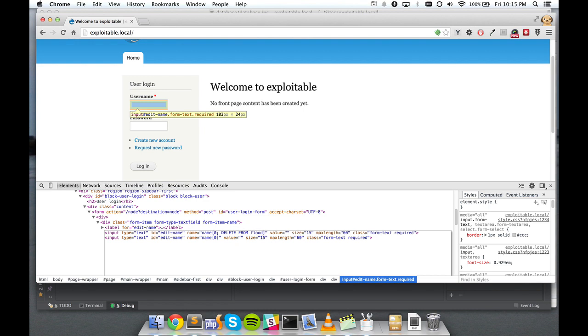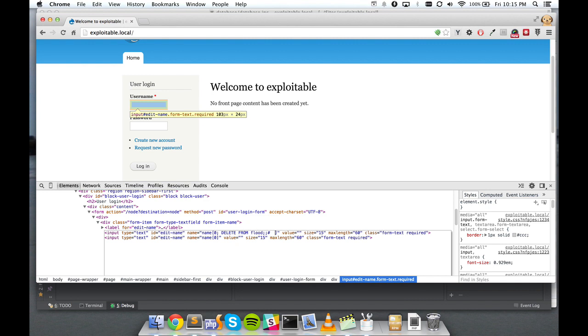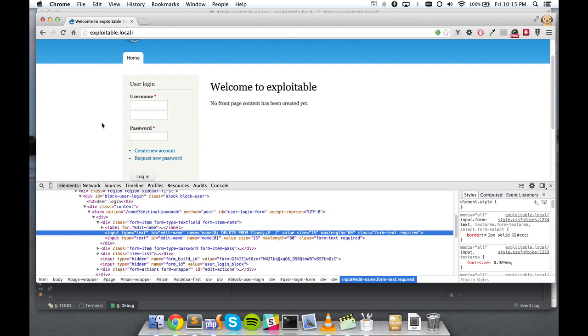And then we'll put our query. And then you need two semicolons. I don't know why it's two. I've never been able to figure that out. But one fails. And then anything remaining in the actual query that Drupal's trying to run we want to silence. So we put an SQL comment marker and then two spaces. And that's all we have to do to inject our SQL. It's actually frighteningly simple.